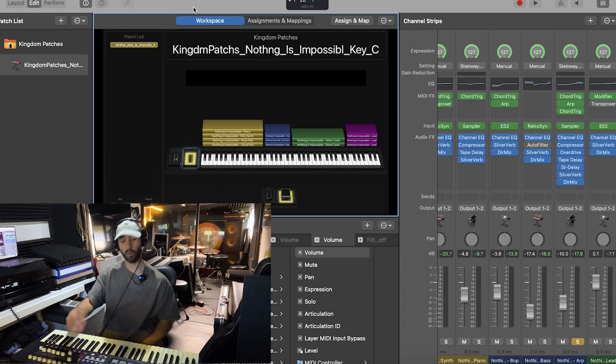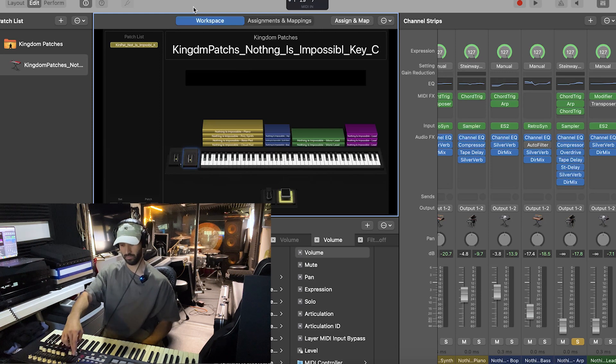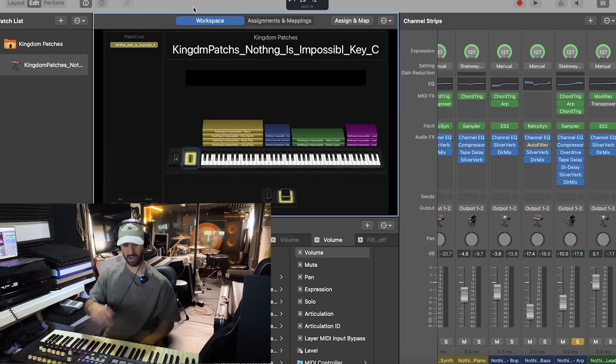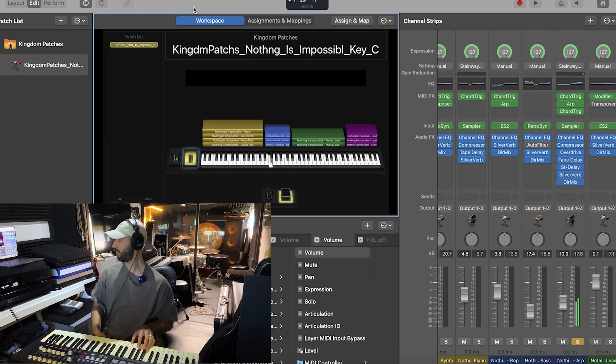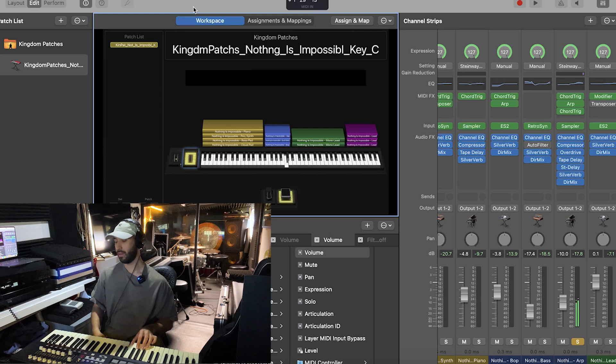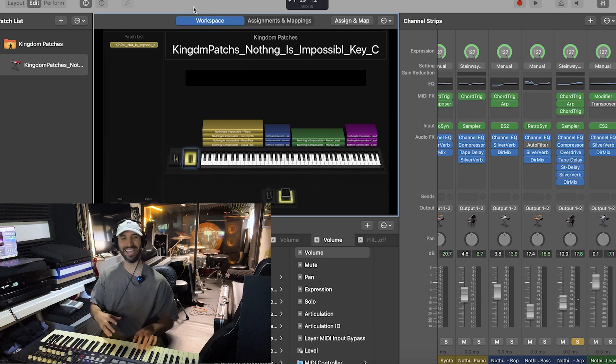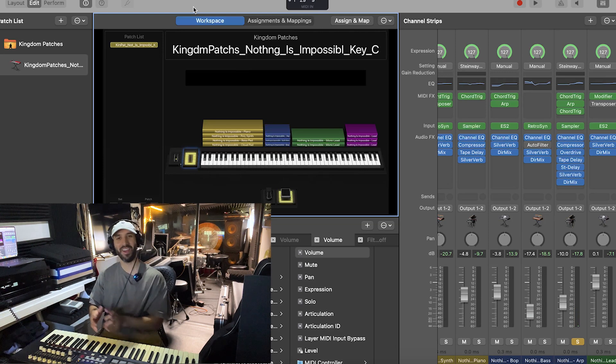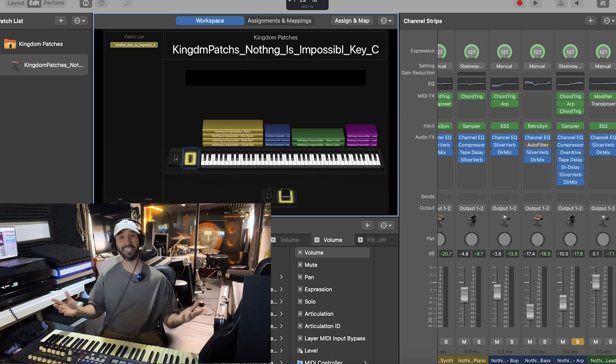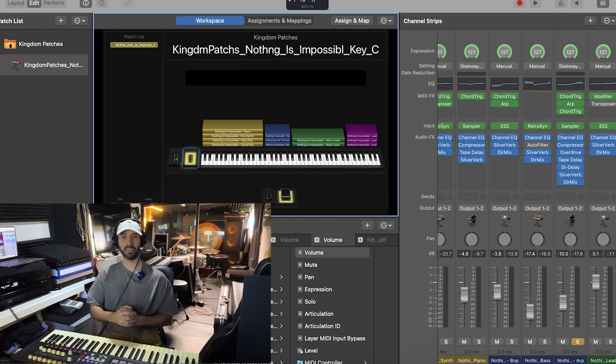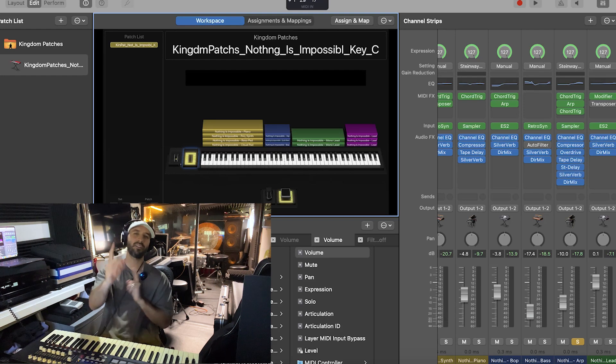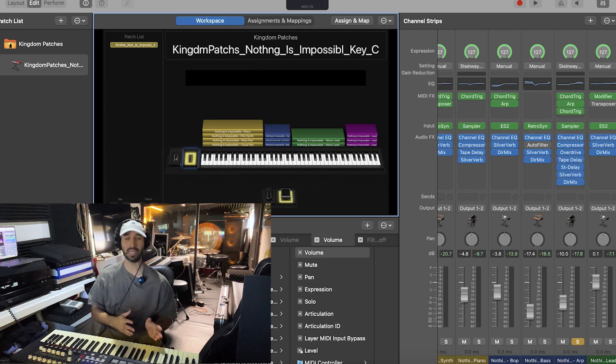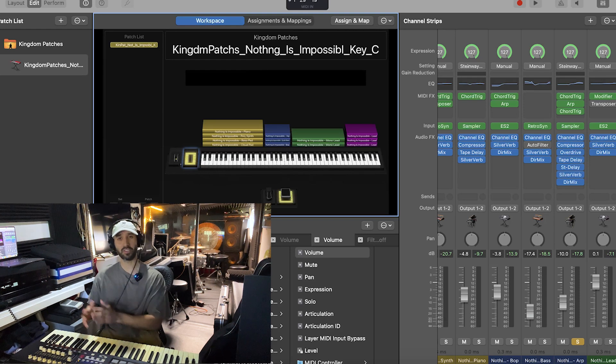Now when I put that mod wheel down and I bring it back up, the volume has stayed to where I wanted it to be, and it's that simple guys. So start changing your volume by the plugin master volume itself.